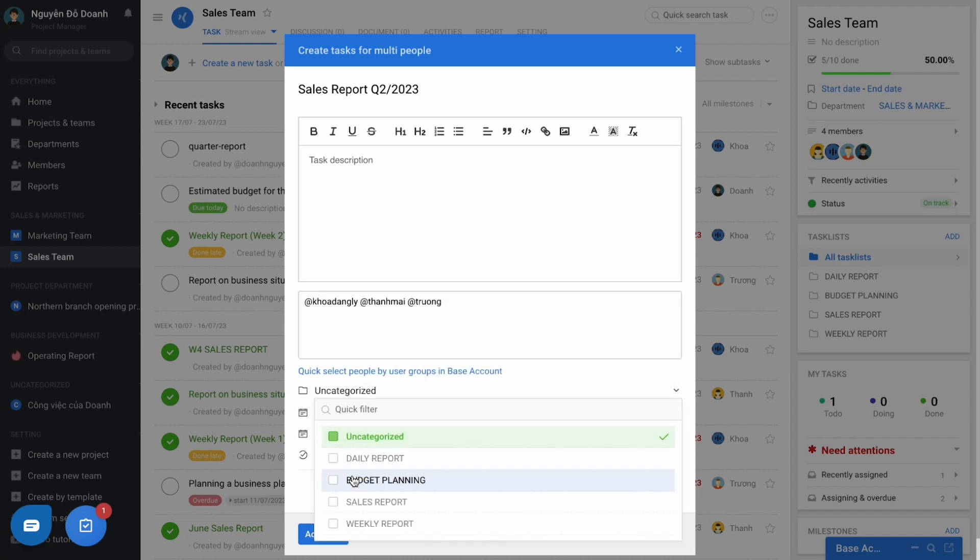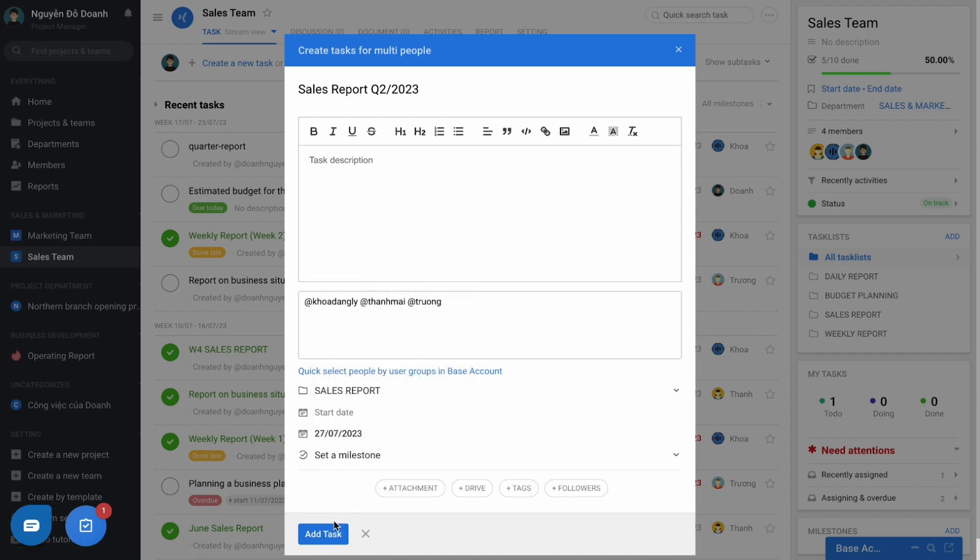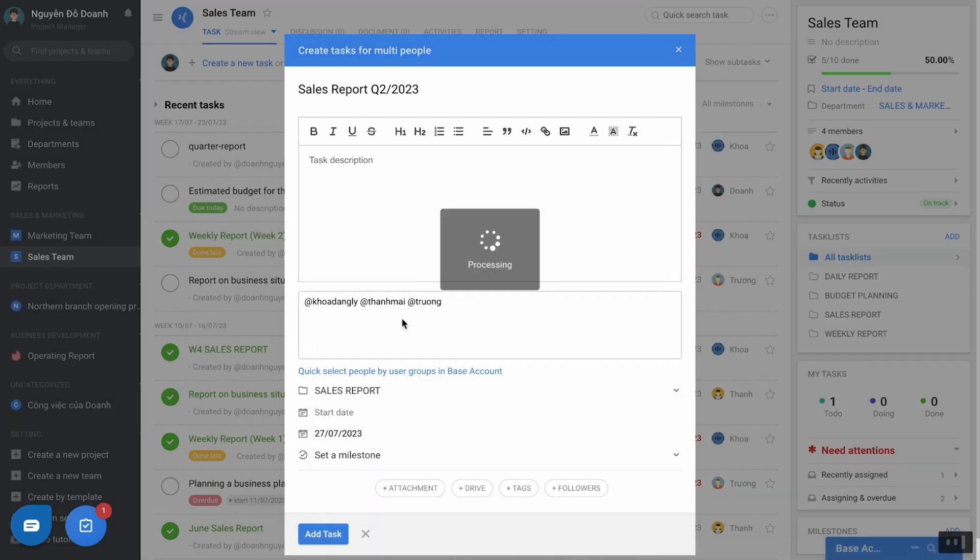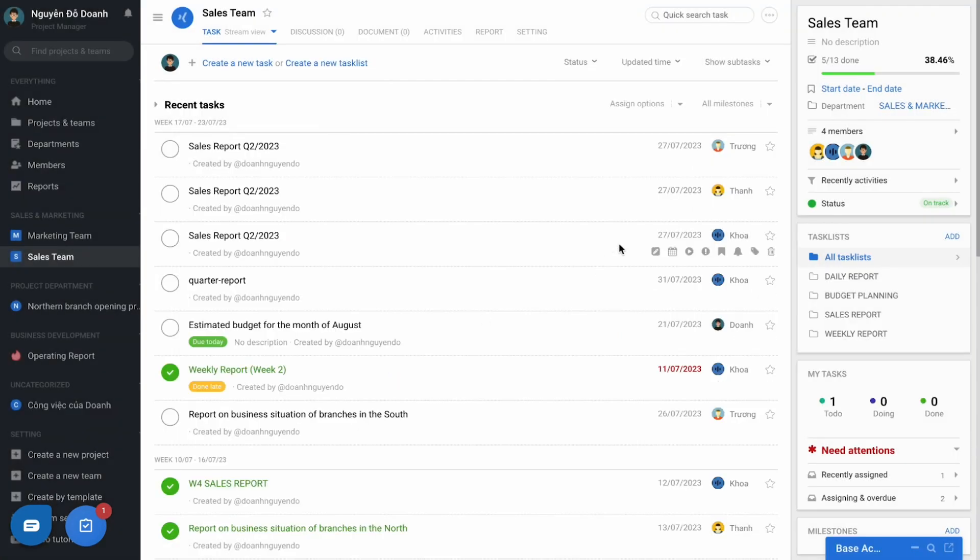Then the software will create a lot of work with the same content and assign to each person. And this function still ensures the principle of tasks assigned to one member.